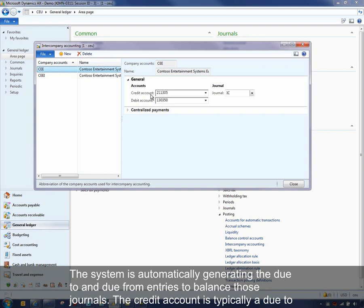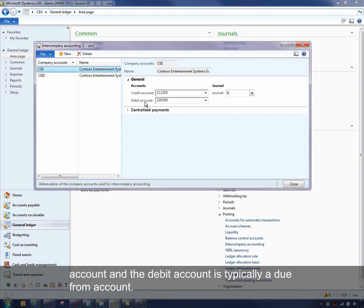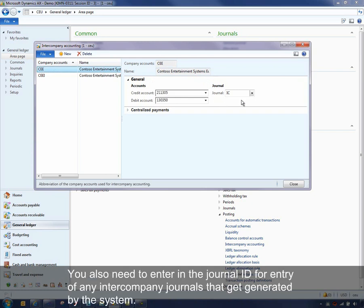The credit account is typically a due to account, and the debit account is typically a due from account. You also need to enter in the journal ID for entry of any intercompany journals that get generated by the system.